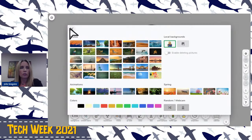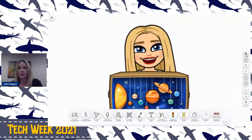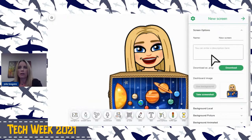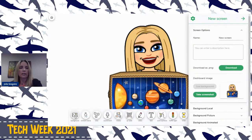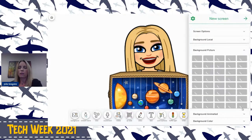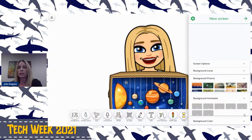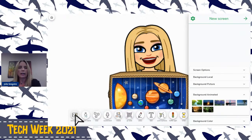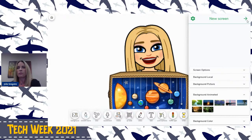Another thing I wanted to show you: on the right side you have your little wheel. You can actually do backgrounds from here — instead of coming to the bottom background button, you can come over here. You can download, take a screenshot, and look at all the pictures here. So you can get to the same thing from either place, but I always just used this particular part.